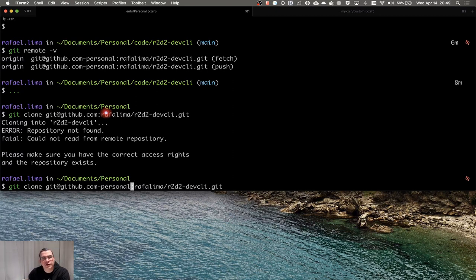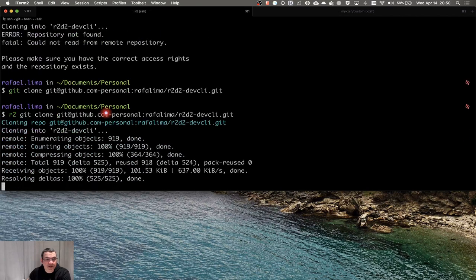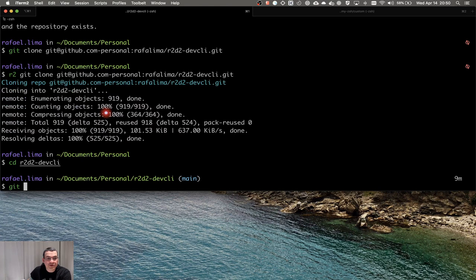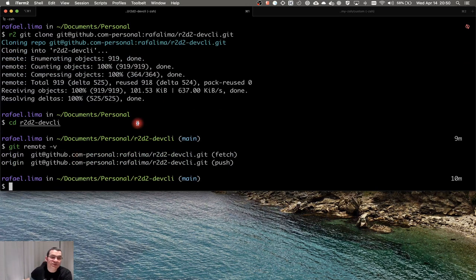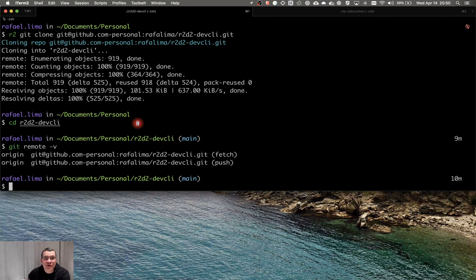So I created a custom 'r2 git clone' command. When used, it automatically inserts '-personal' in the remote. It also sets up my personal name and email locally, because the global git config uses my professional name and email — and since this is my work computer, those differ from my personal credentials.